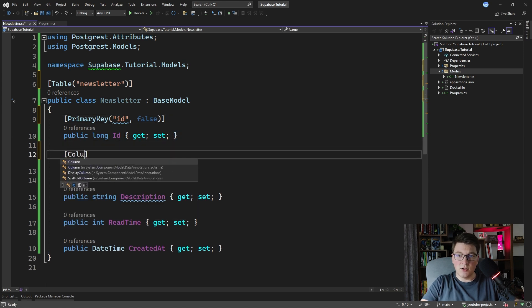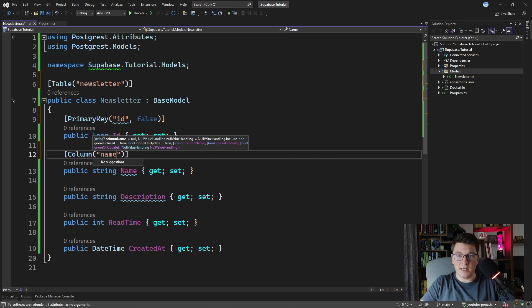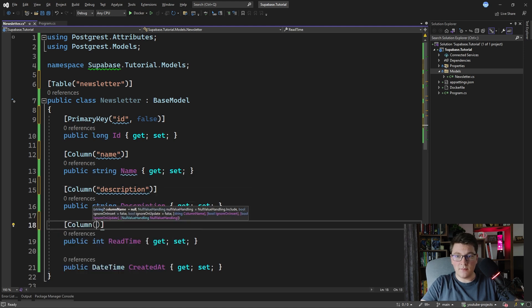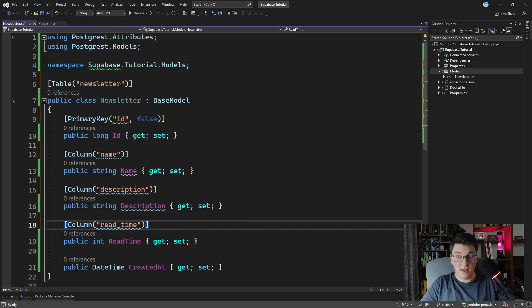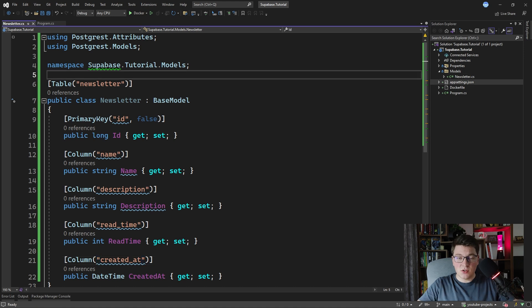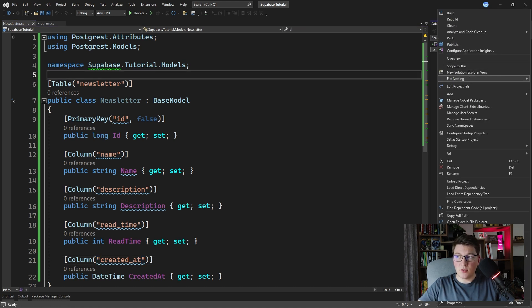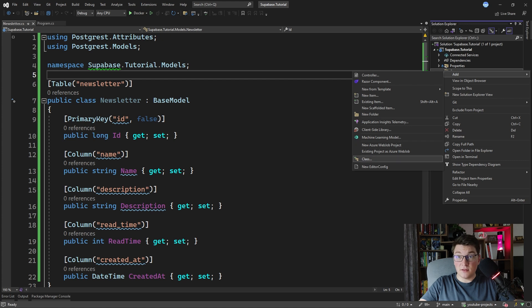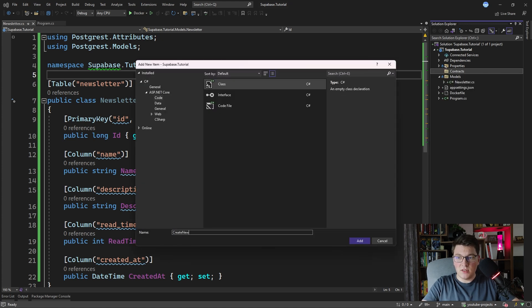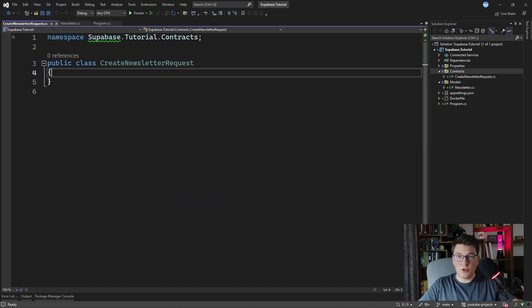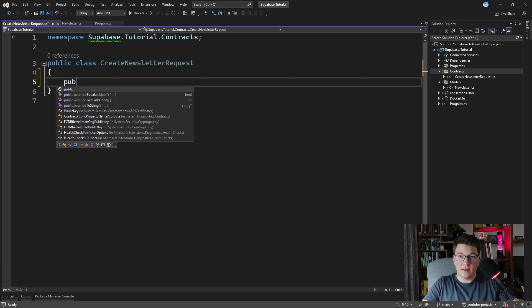Let's configure the rest of our columns using the Column attribute: name, description, read_time with snake case, and created_at. Let's also create the request and response objects that we're going to expose from our API. I'm going to add a Contracts folder and create a CreateNewsletterRequest class. This is the model we're going to use when creating the newsletter — it's going to have a name, description, and read time property.